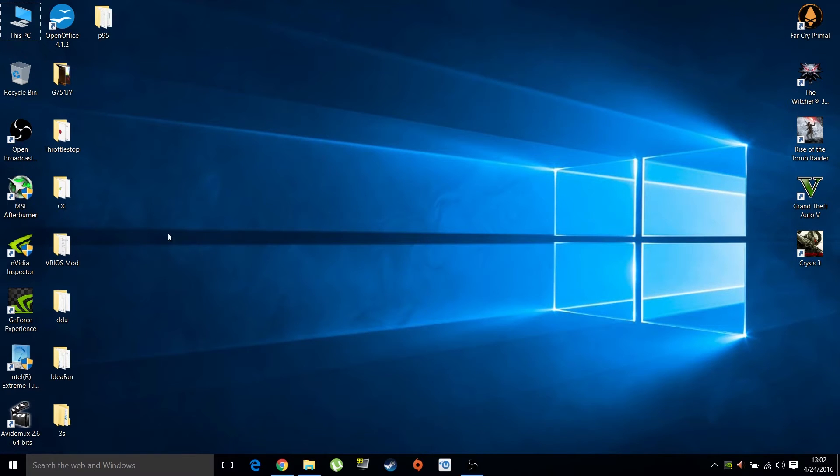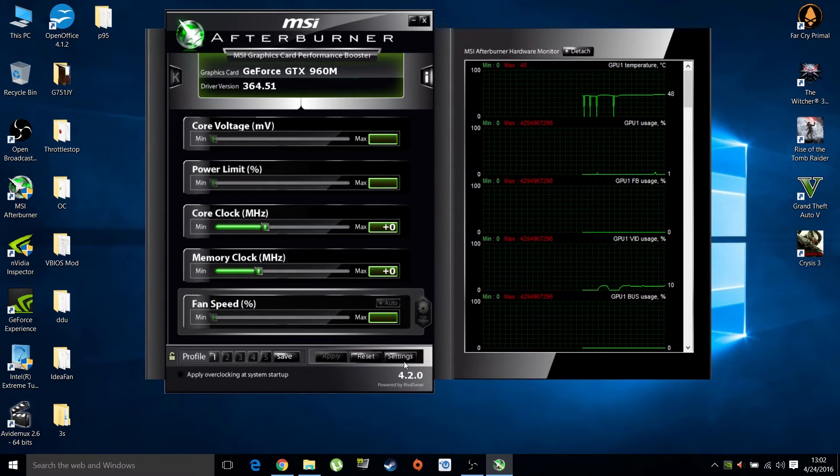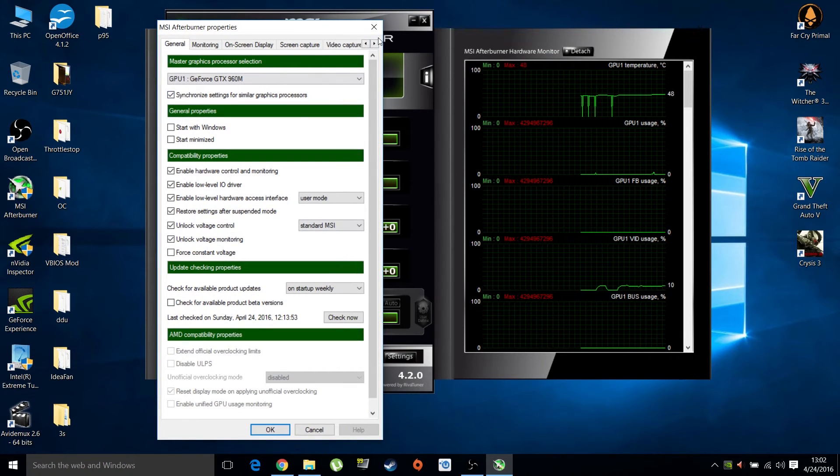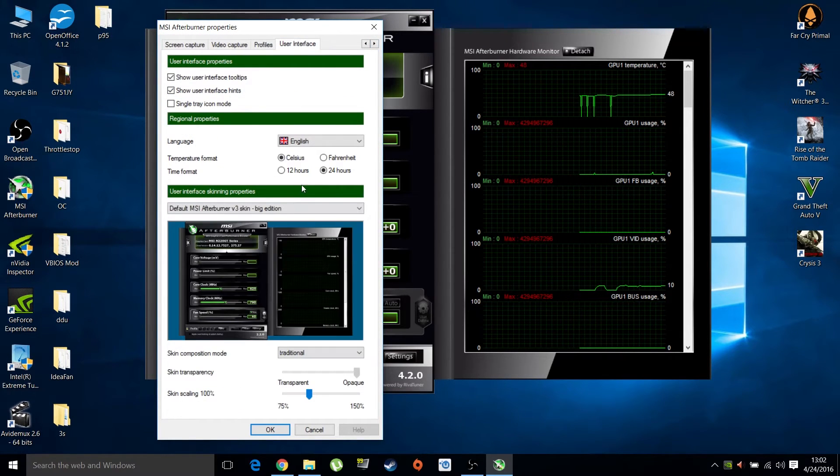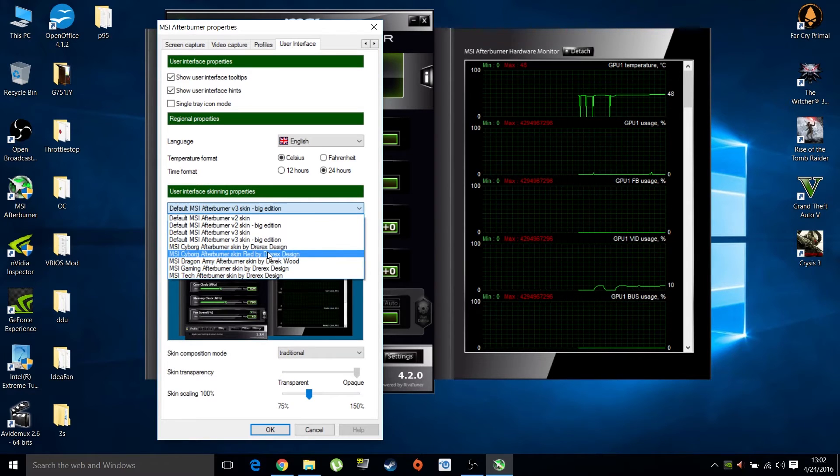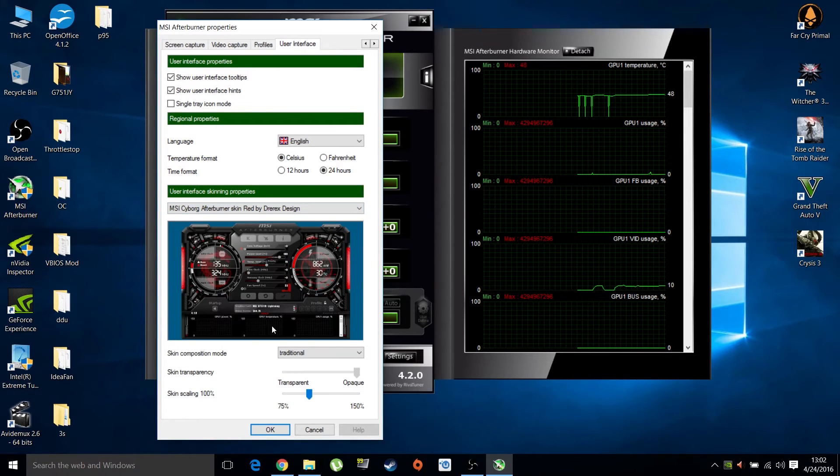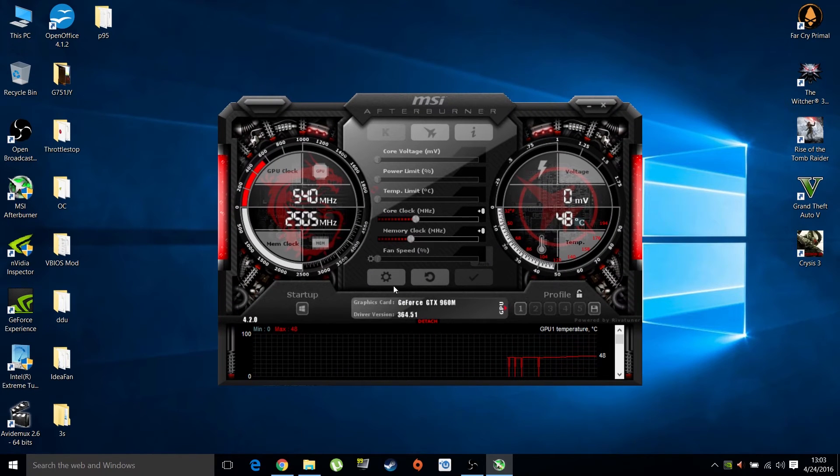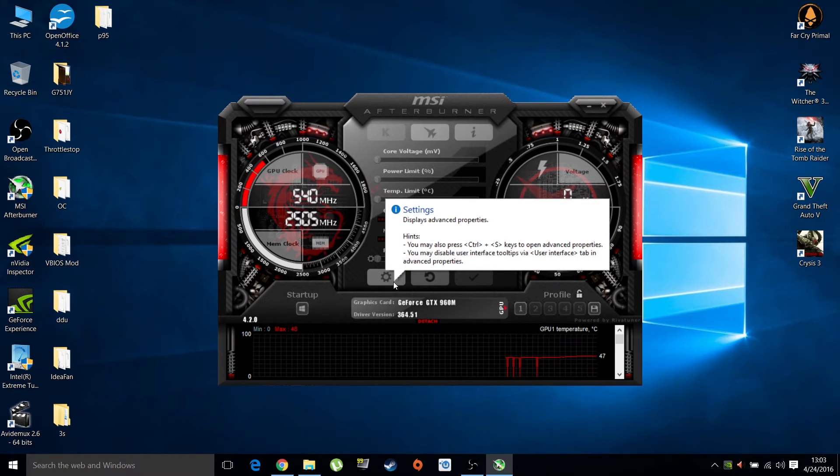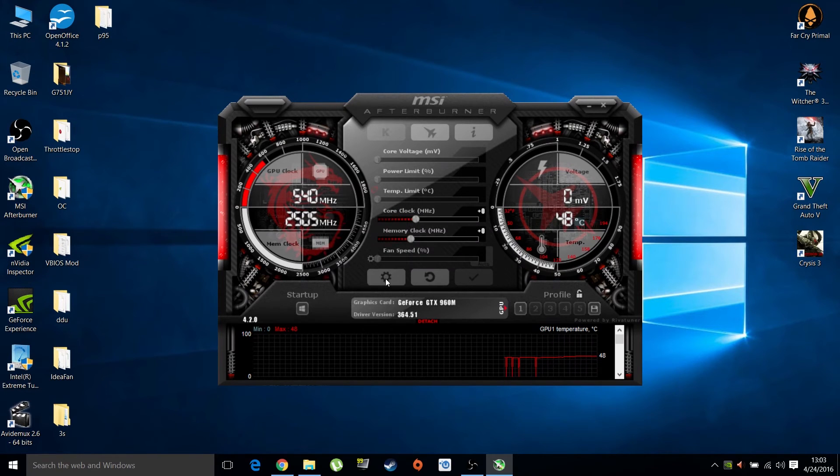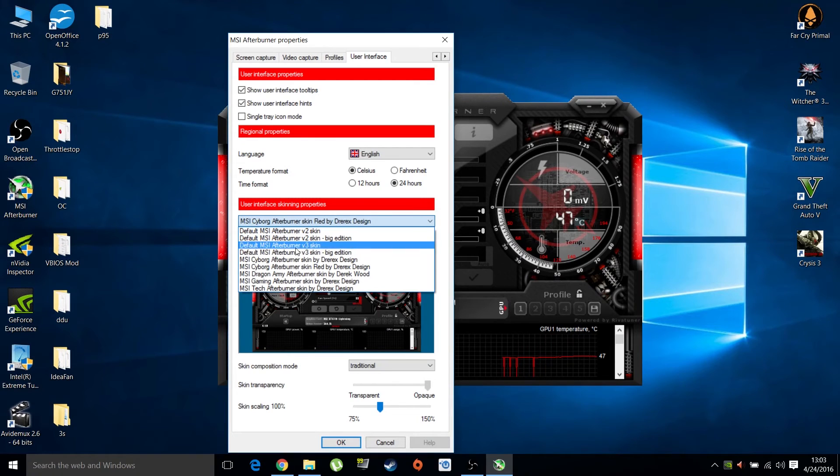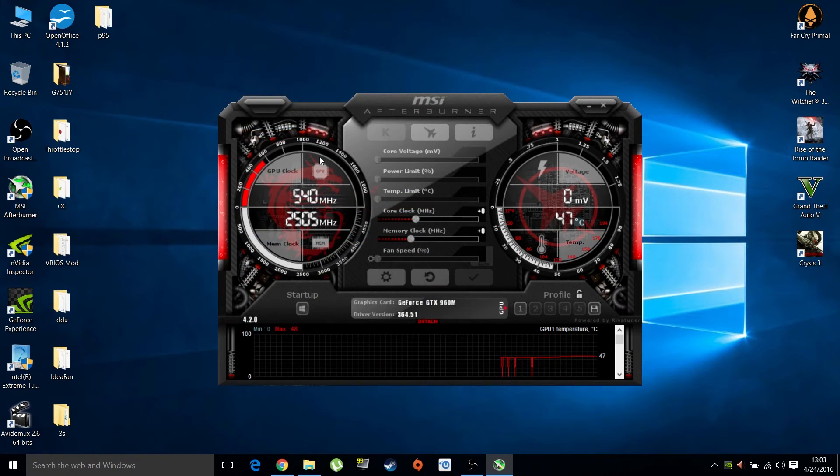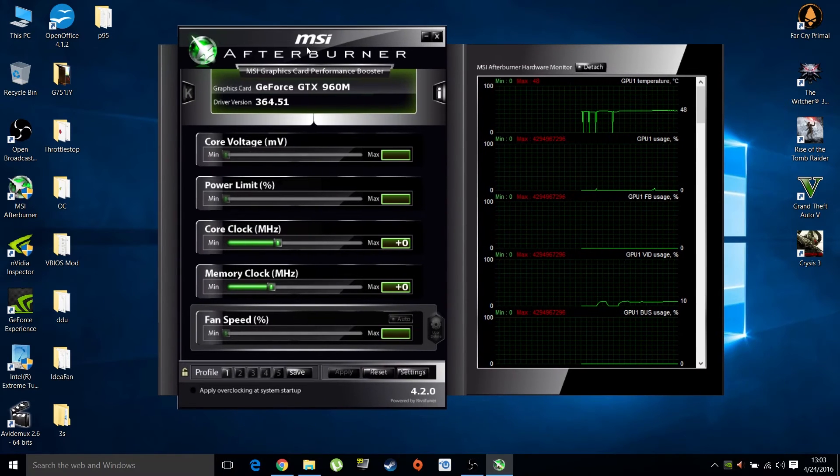On to overclocking now with MSI Afterburner. When you open it, it might not look like this - it might look like horse manure sprinkled with tomato peels. I absolutely hate this skin. If you like it, use it. If not, click on settings, go to user interface, and select big edition version 3, which is what I use.